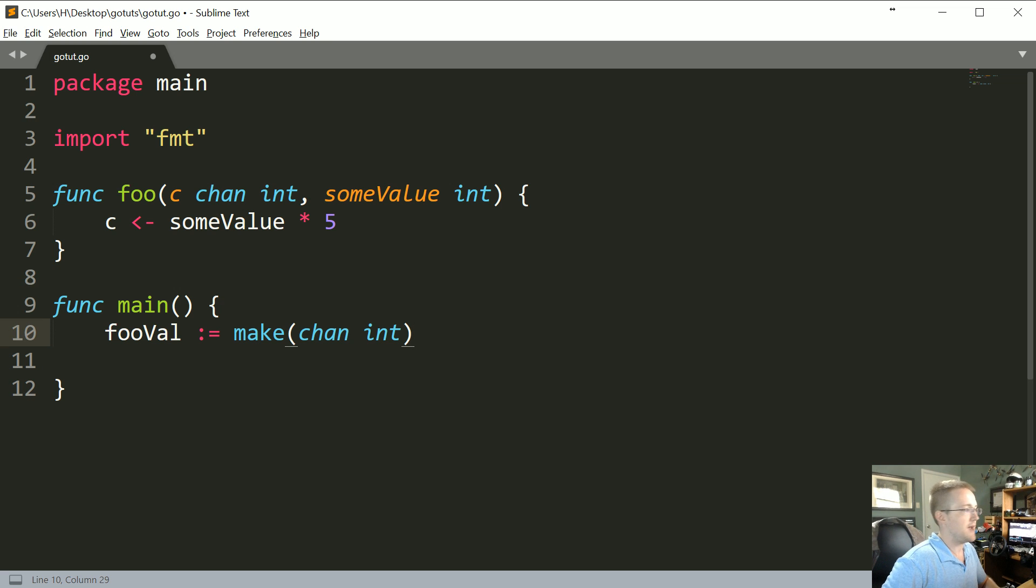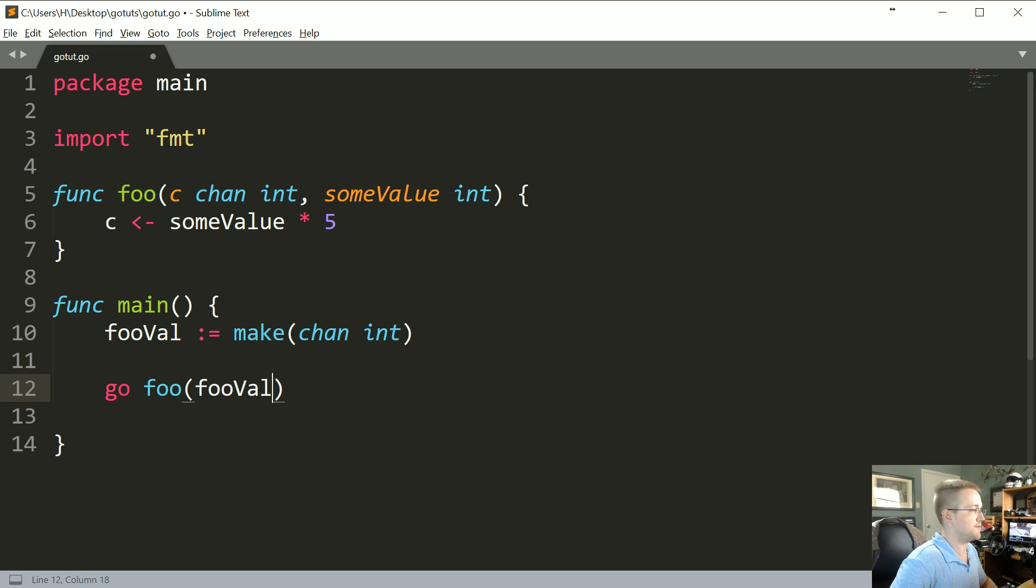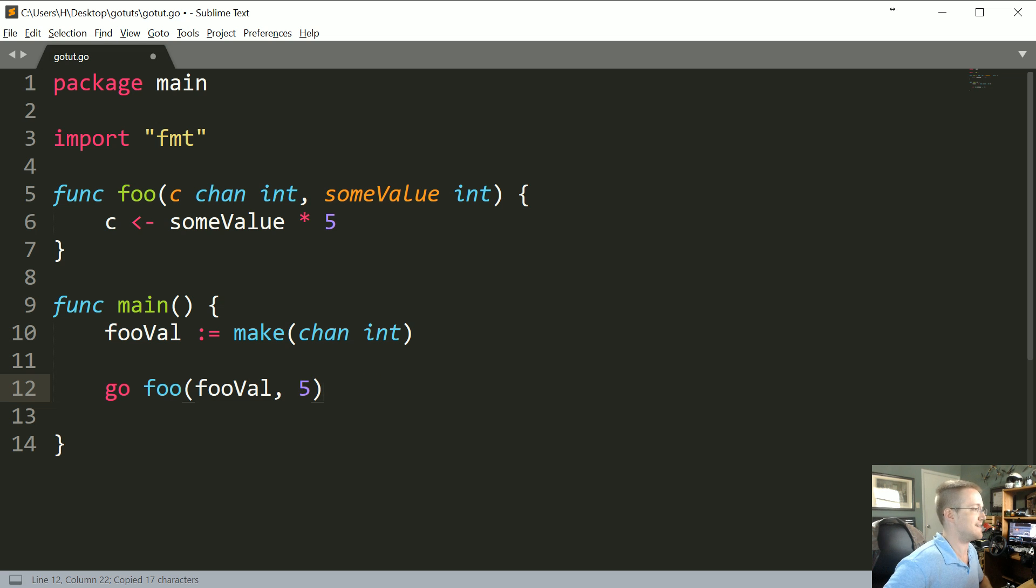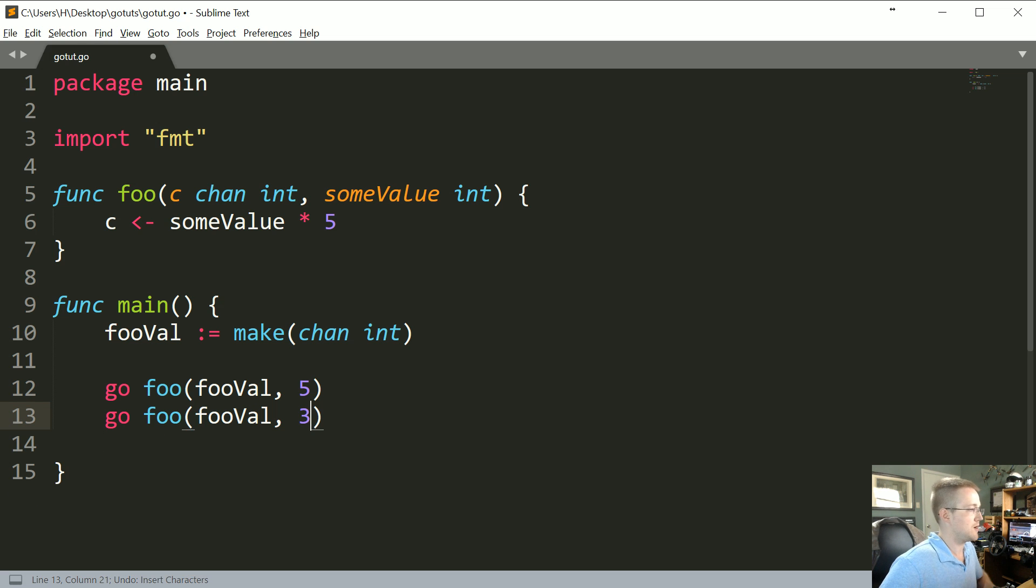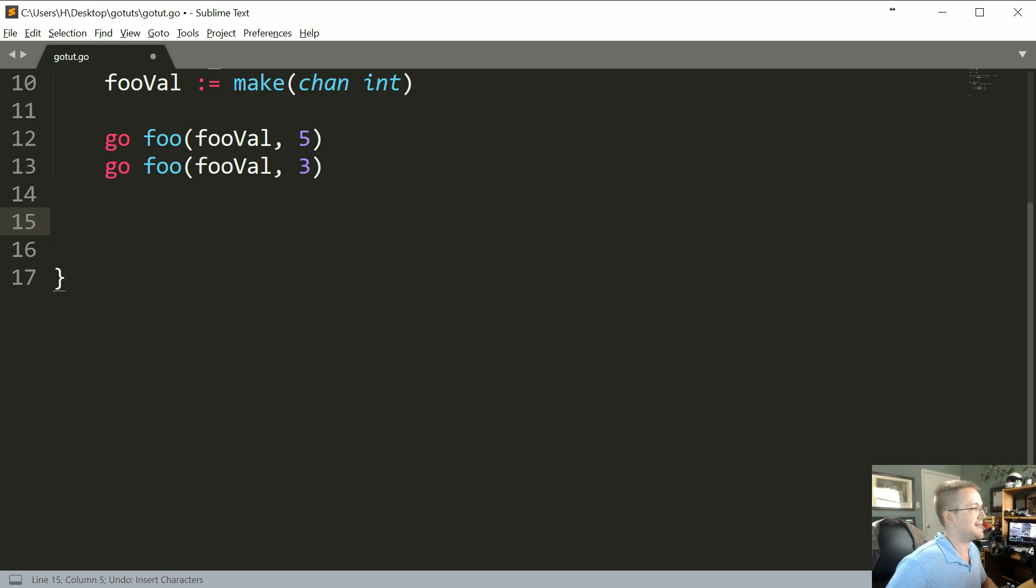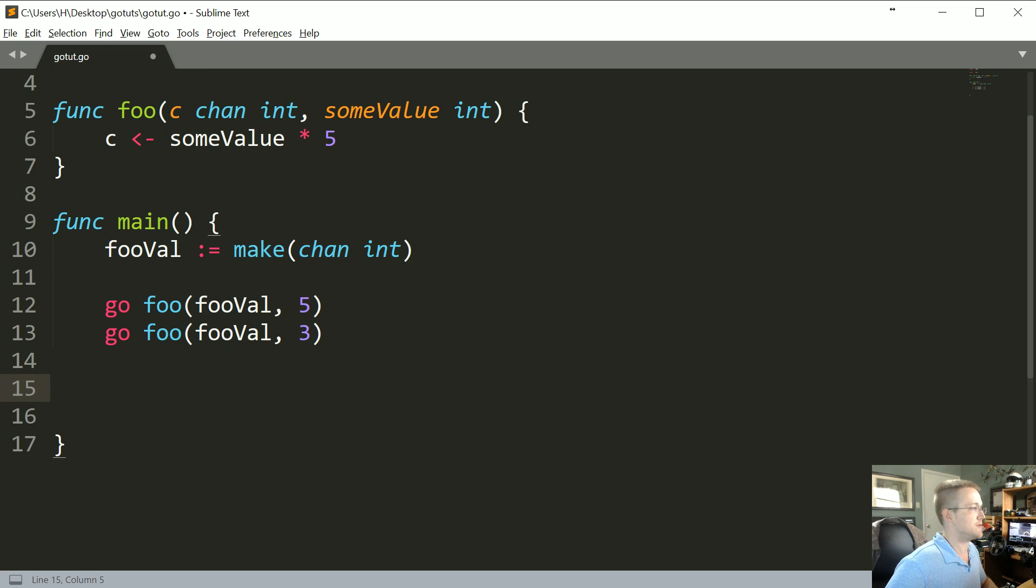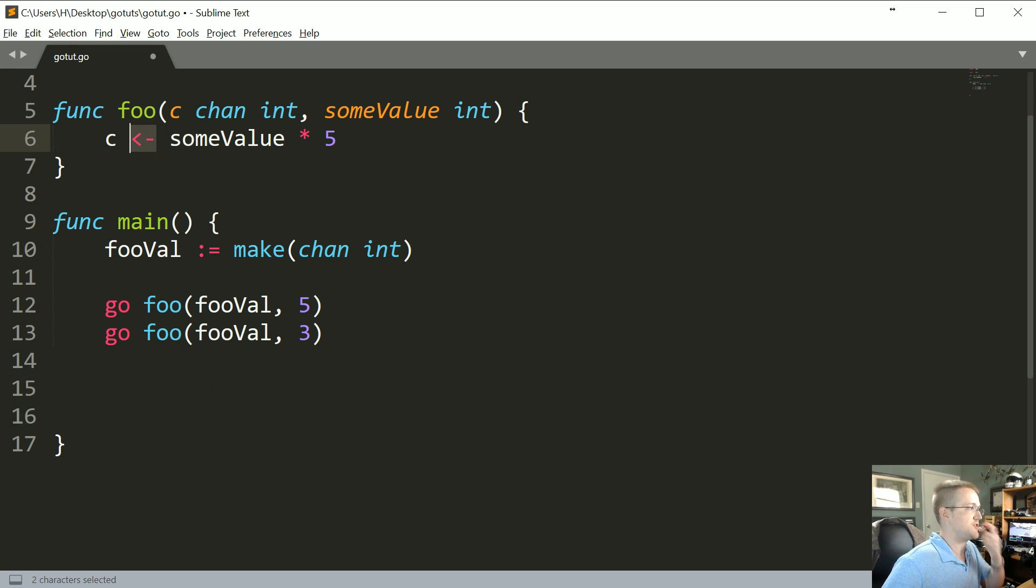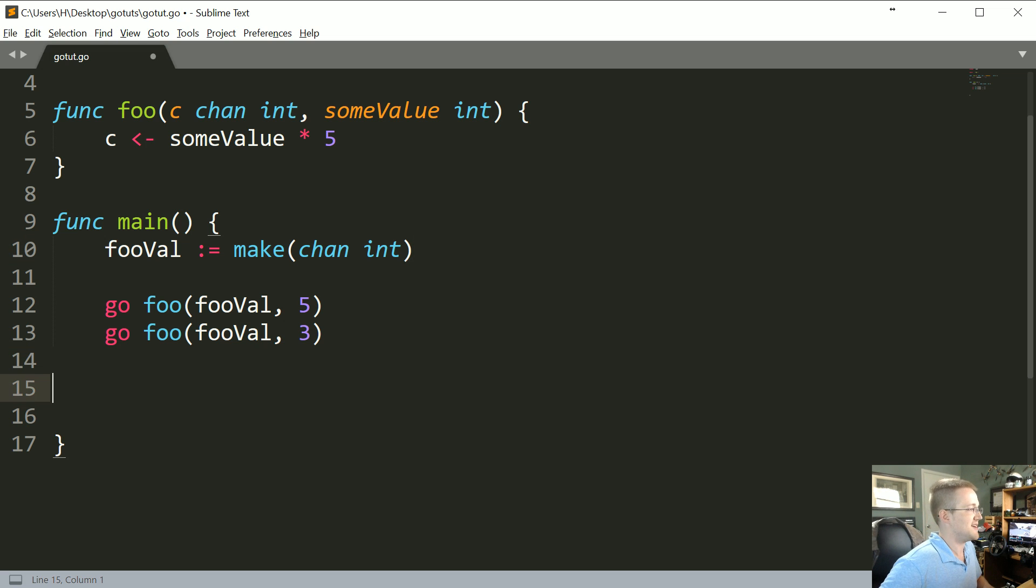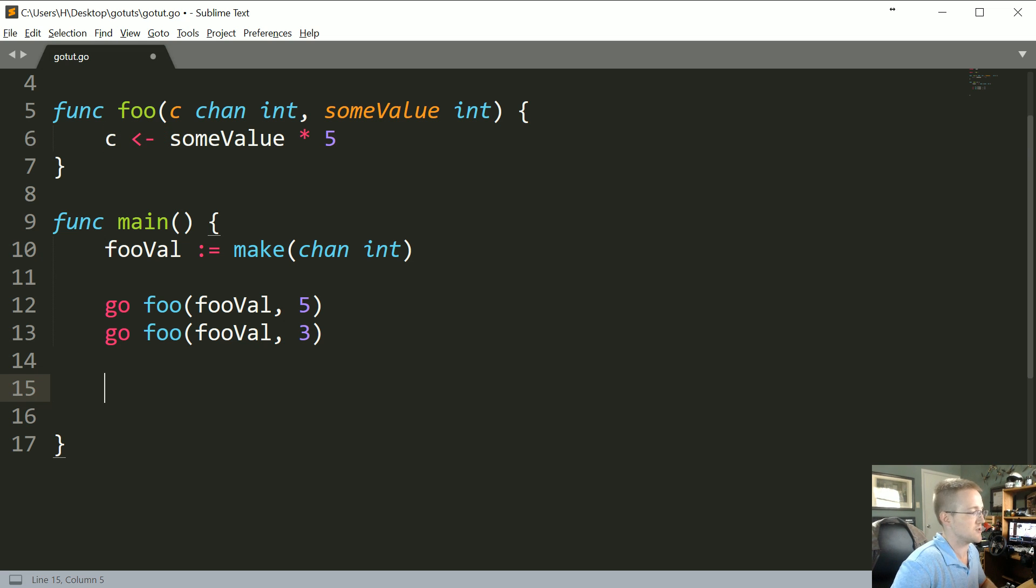So we'll come down here now and we'll just say go foo. The channel is fooVal and the value, let's say, is five. And then let's go ahead and do that again, so let's do three. Now what we'll do is we can receive those values the same way using the channel operator. The channel operator, like the arrow, doesn't ever point the other way. The way that we can do that is we can load a value or send a value to the channel, or we can get a value from the channel doing the same thing.